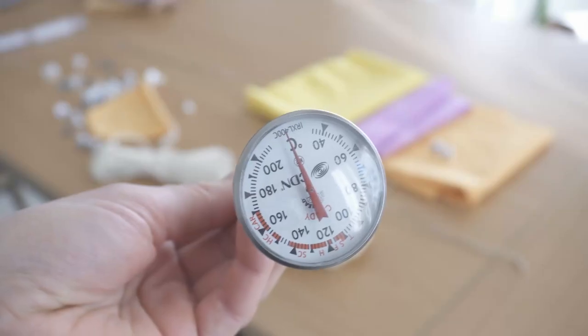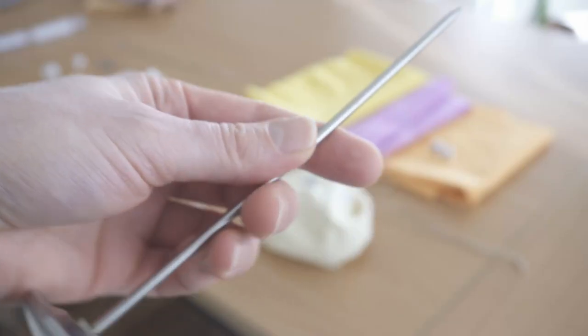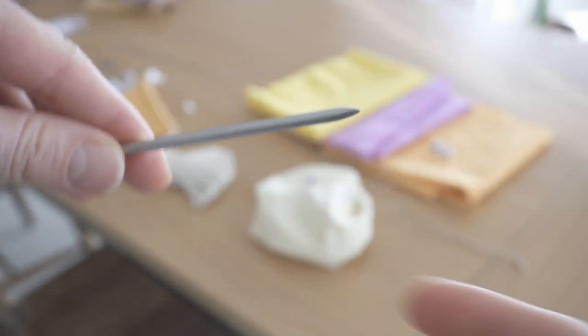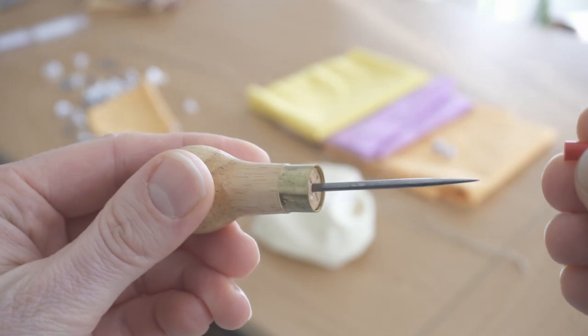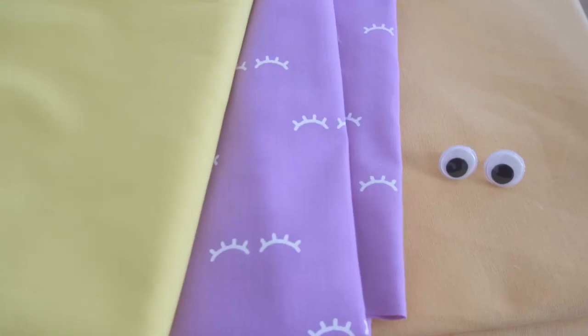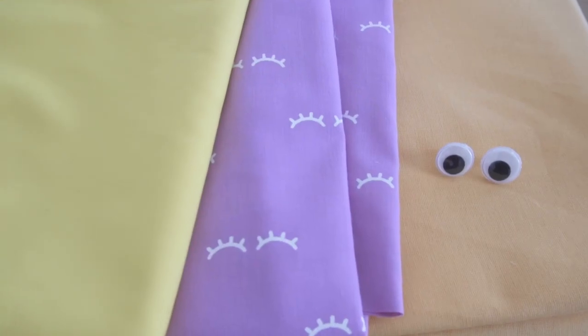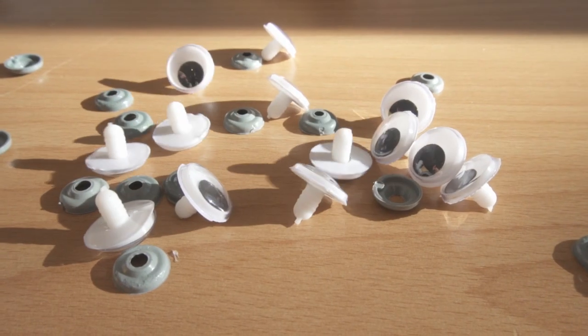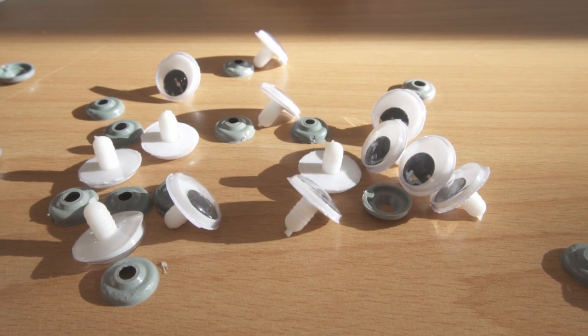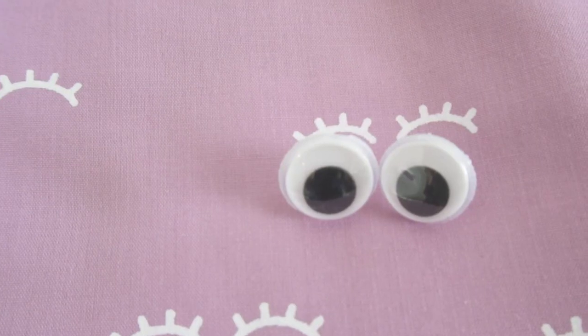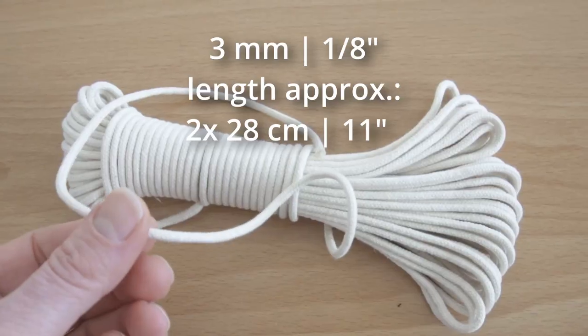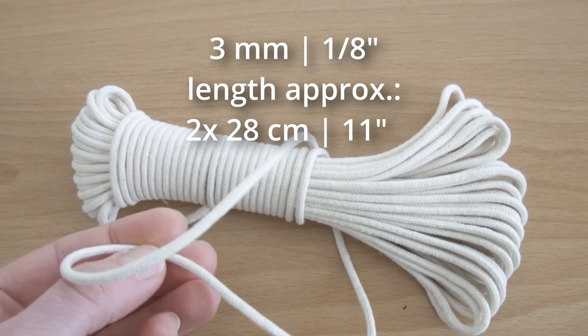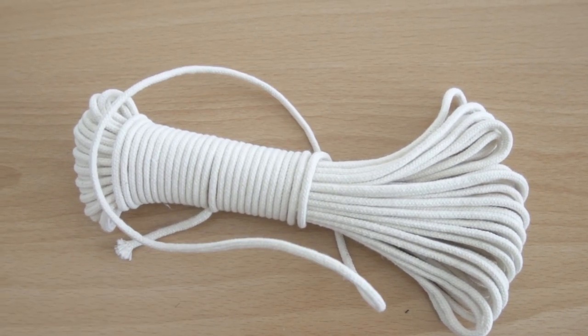I used some interesting tools. This is a thermometer and an awl, but more on that later. Cotton fabric, lots and lots of googly eyes - these are 18mm - and 3mm braided cotton cord.